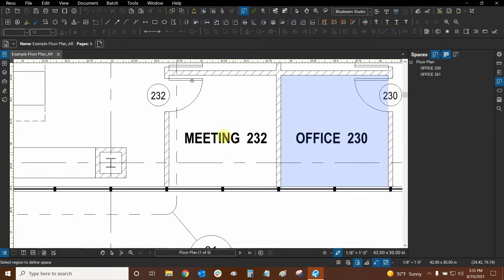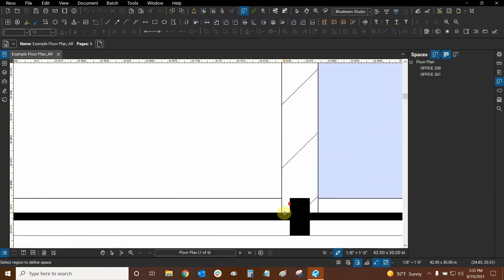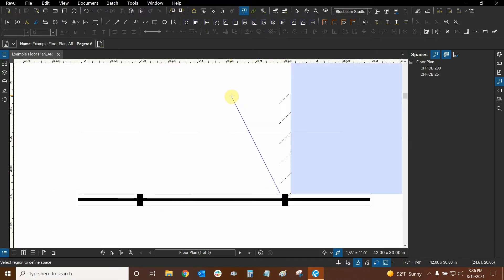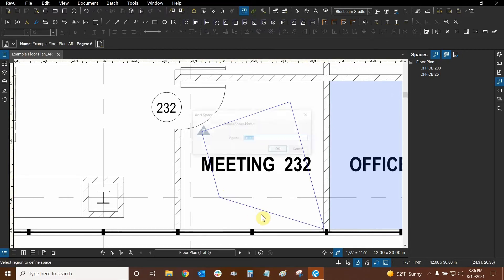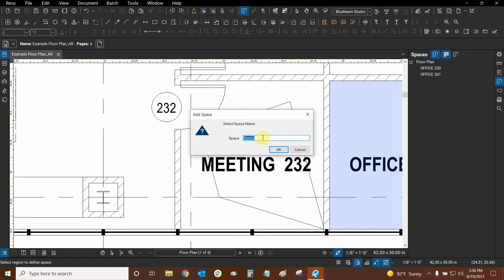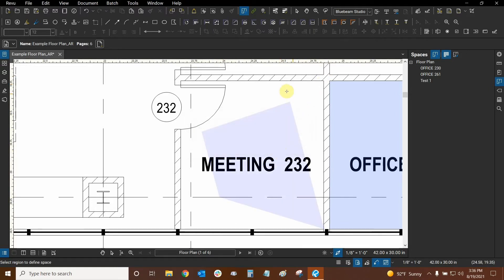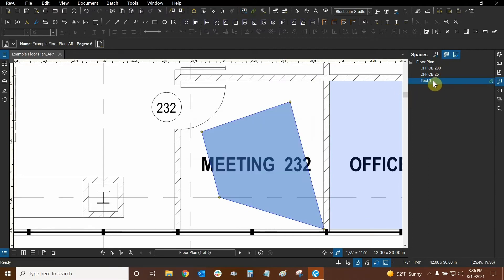Let's make a space right here — this is going to be a simple rectangular space. You can make a polygonal shape by not holding the left mouse button when you click. For example, if I click and let go I can make the space any shape I want, and to close it I just press Enter. It then asks me to name this space, so I'll call it Test 1 and click OK.